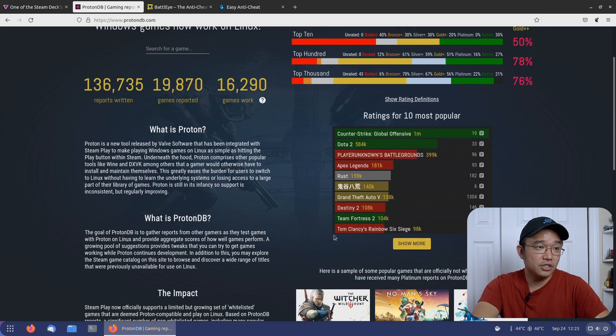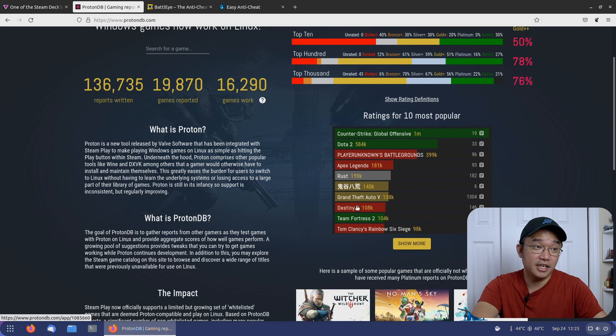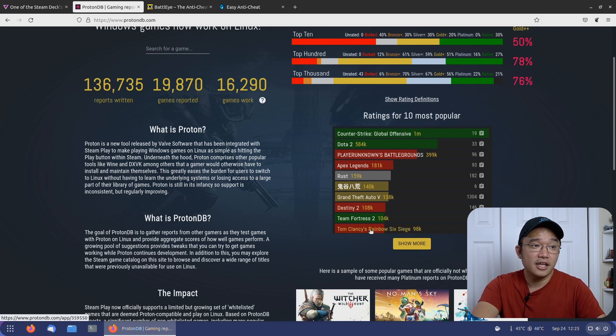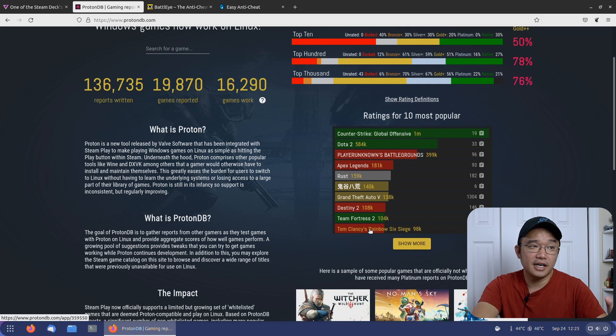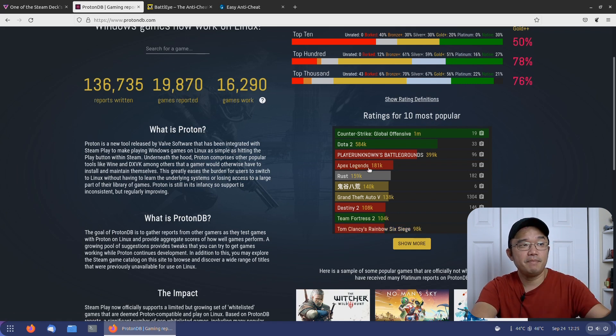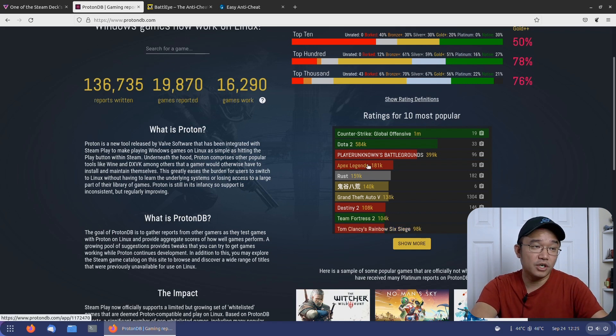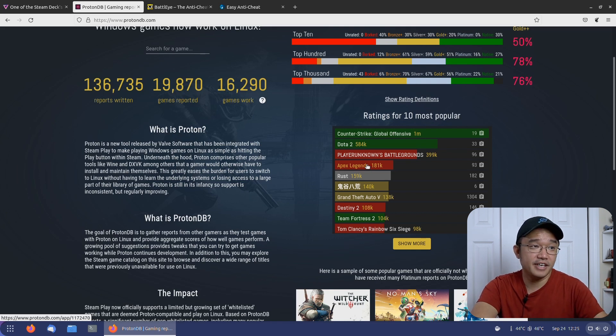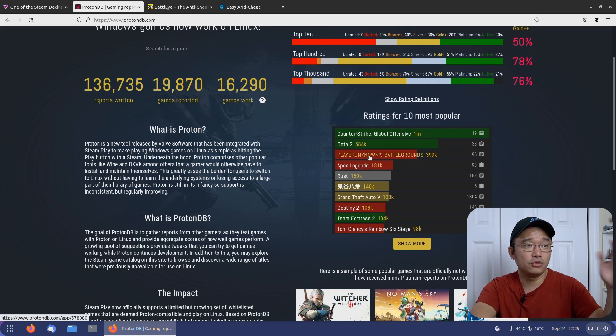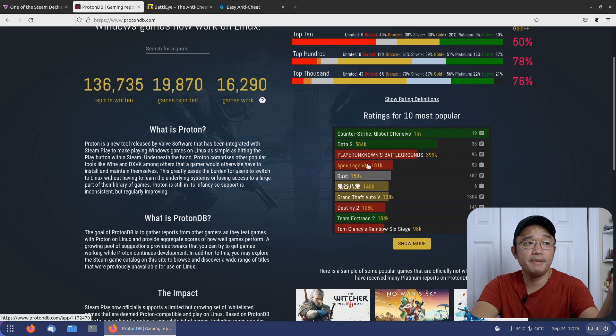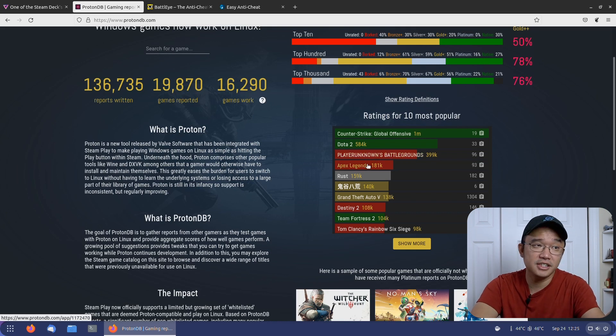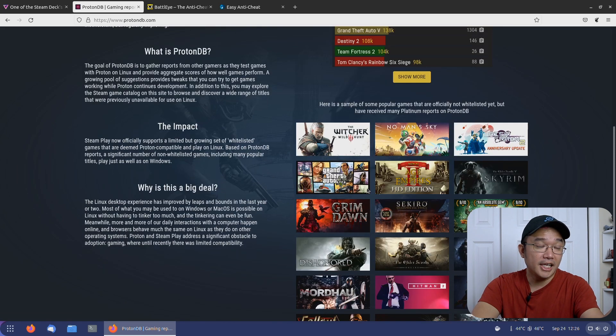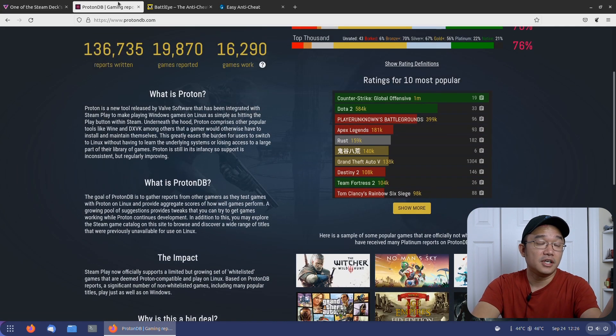Just from this list alone, you can tell Destiny 2—I play that game actually—won't work on Linux. Rainbow Six Siege doesn't work; I don't actually play that, I play Division. Apex Legends won't work—I don't really play that but it's a very competitive game—and PUBG. Actually, you know what, Apex Legends uses EAC so that's going to be working soon. PUBG won't be working.